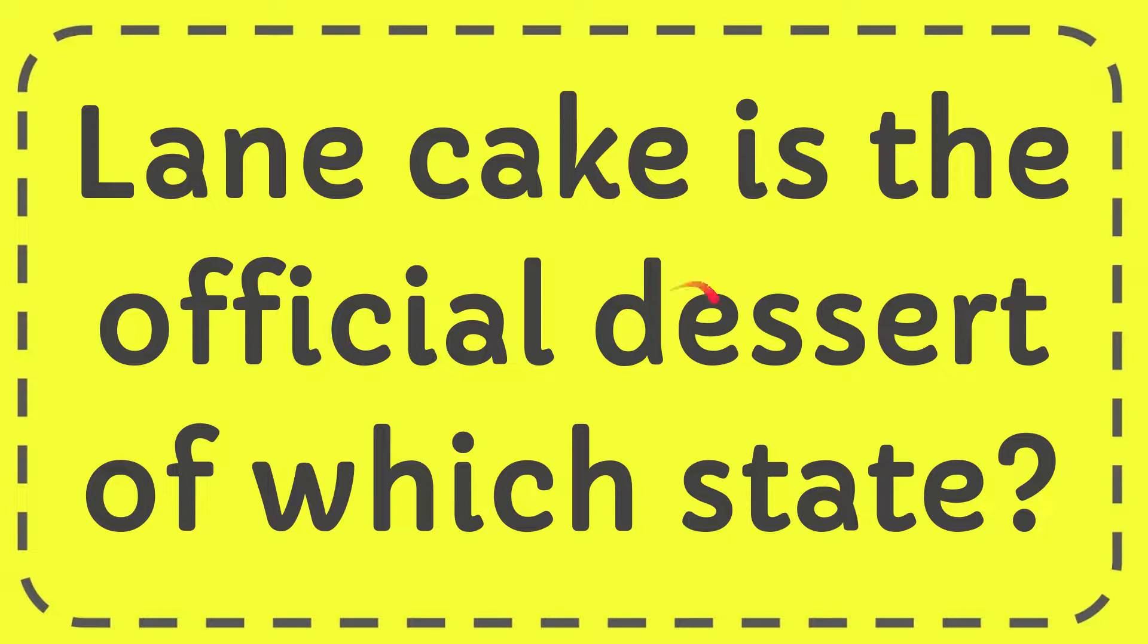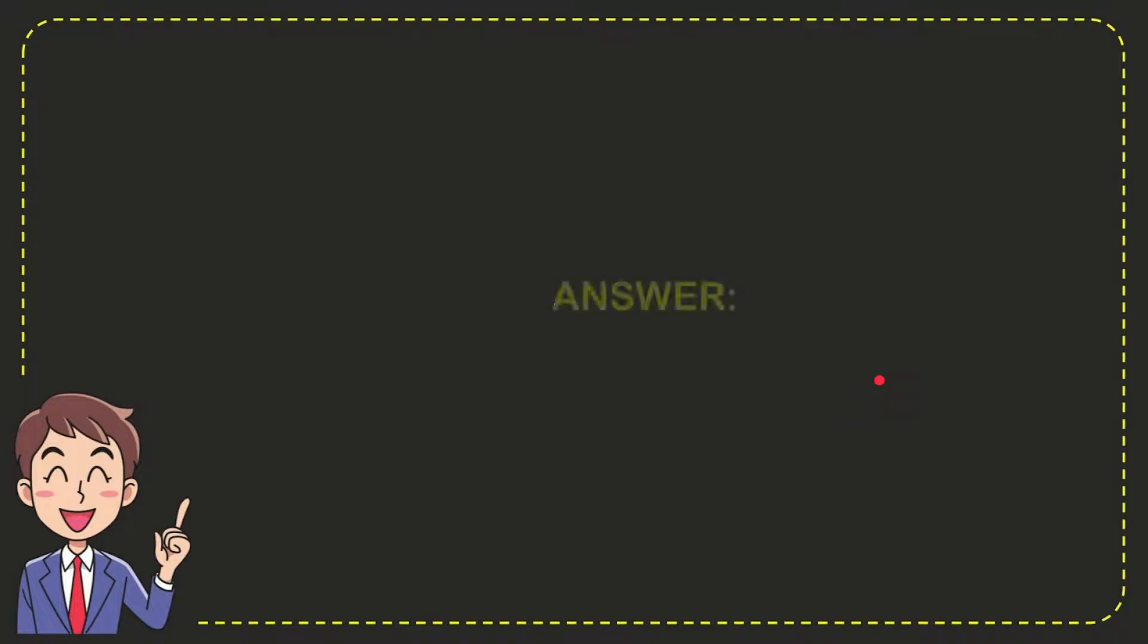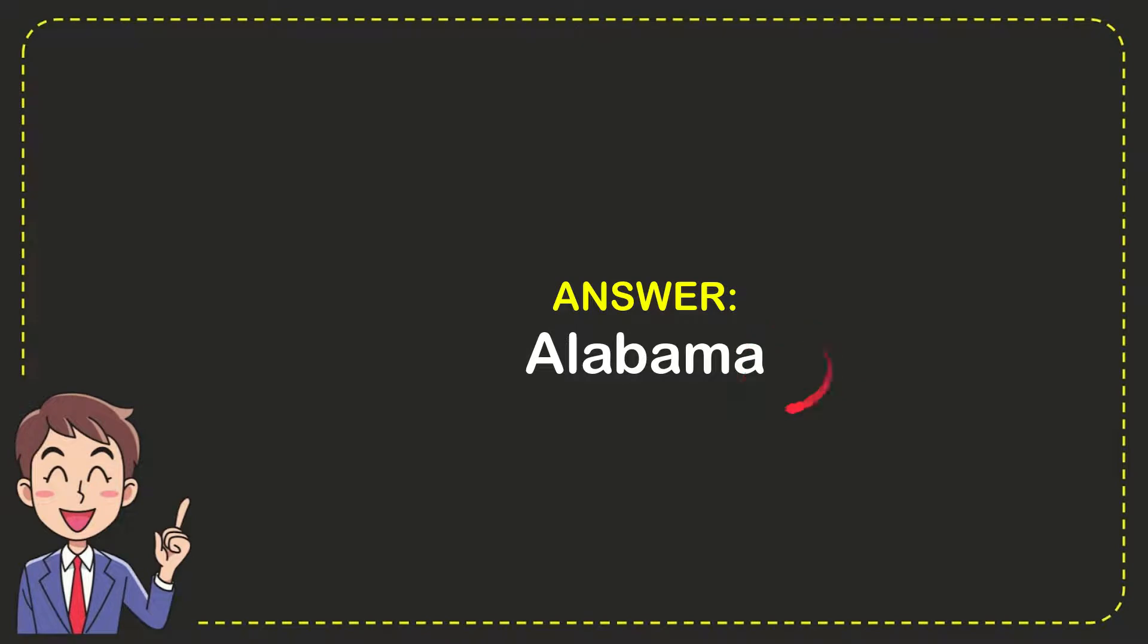In this video, I'm going to give you the answer to this question. The question is: Lane cake is the official dessert of which state? The answer to this question is Alabama. So that is the answer to the question.